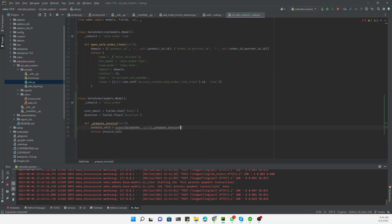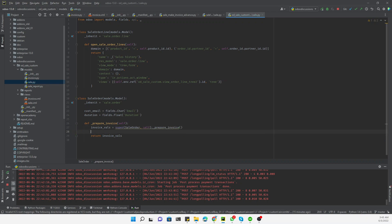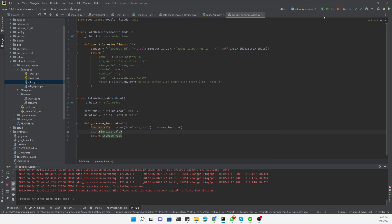The super() call invokes the original method and returns all the data written by it, storing it in invoice_values. Since the data is in dictionary format, we get a dictionary back. Let me print invoice_values so you can understand what I'm talking about.